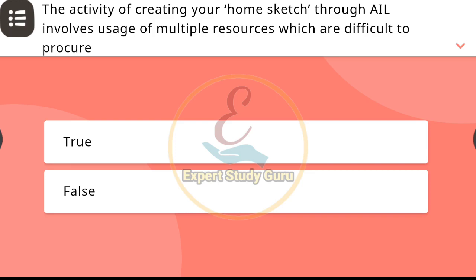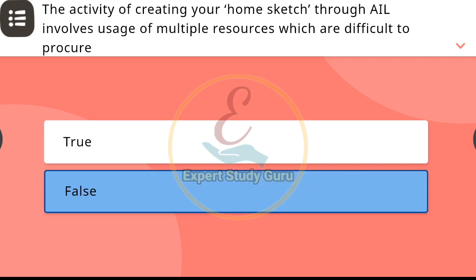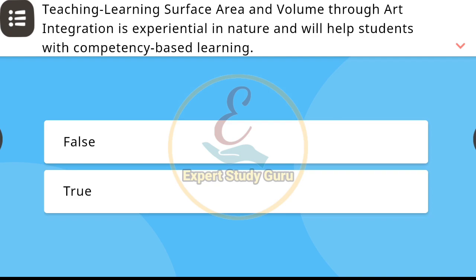Nishtha Module 4, Activity 3. First question: The activity of creating your home sketch through AIL. The correct answer is false. Next: Teaching and learning surface area and volume through art.